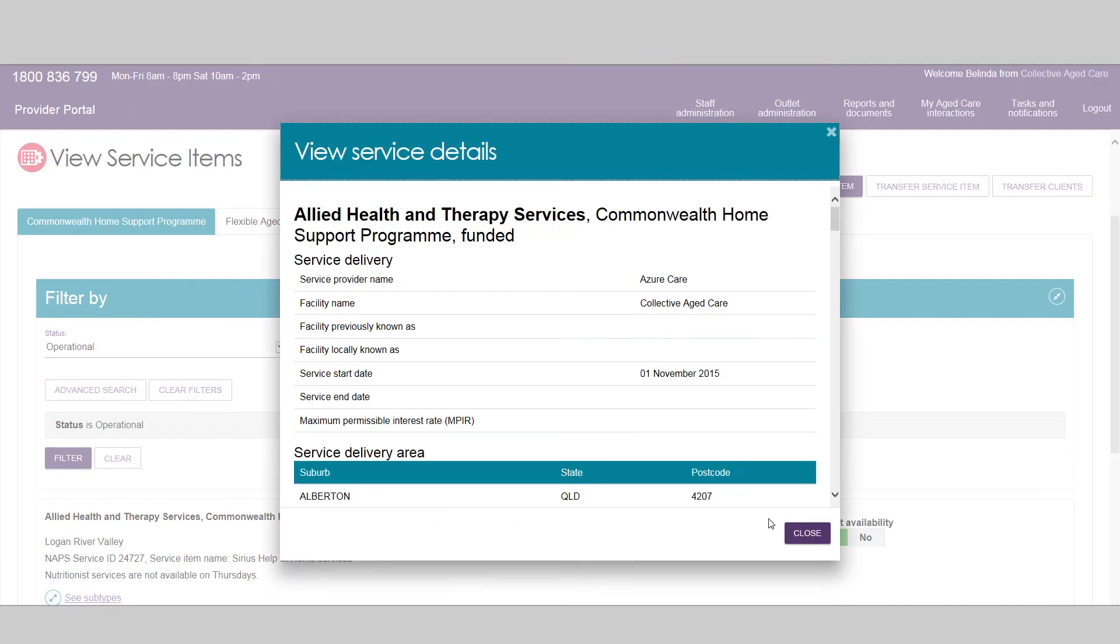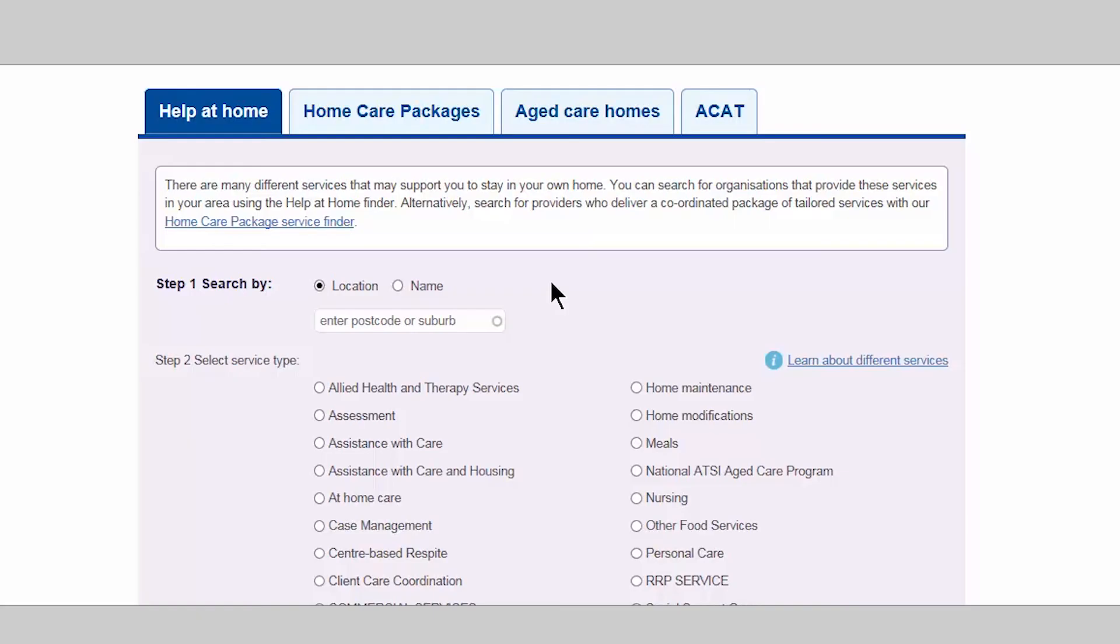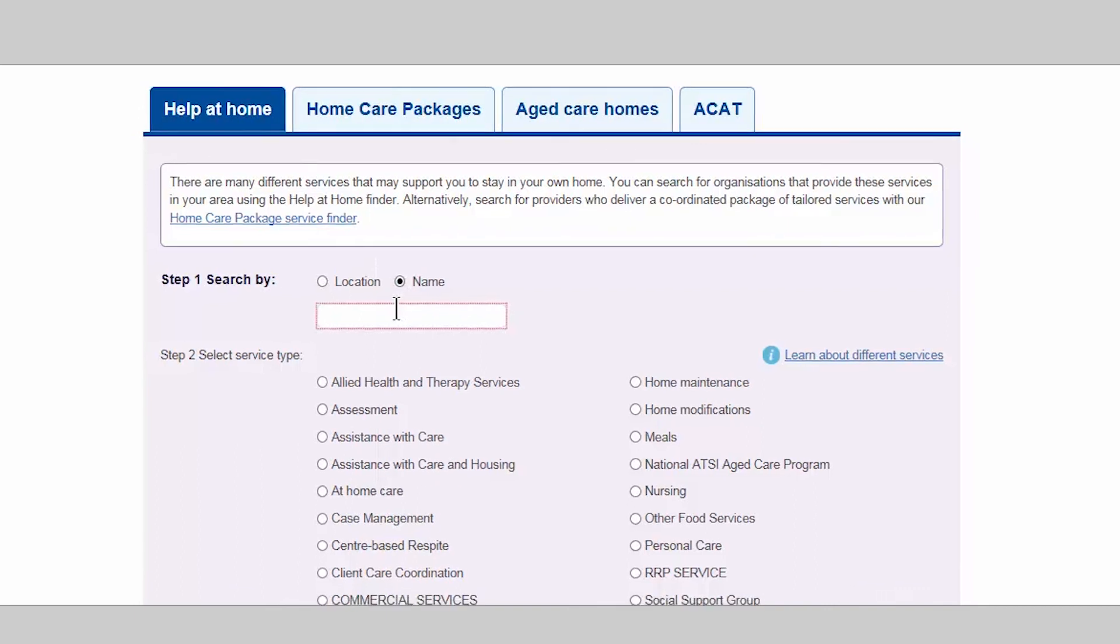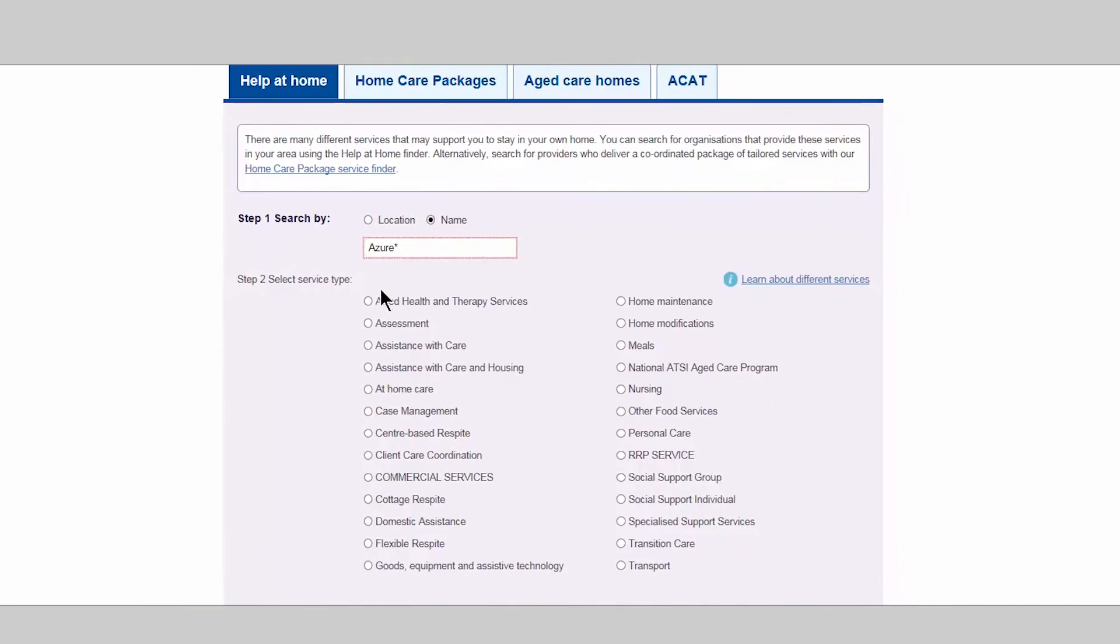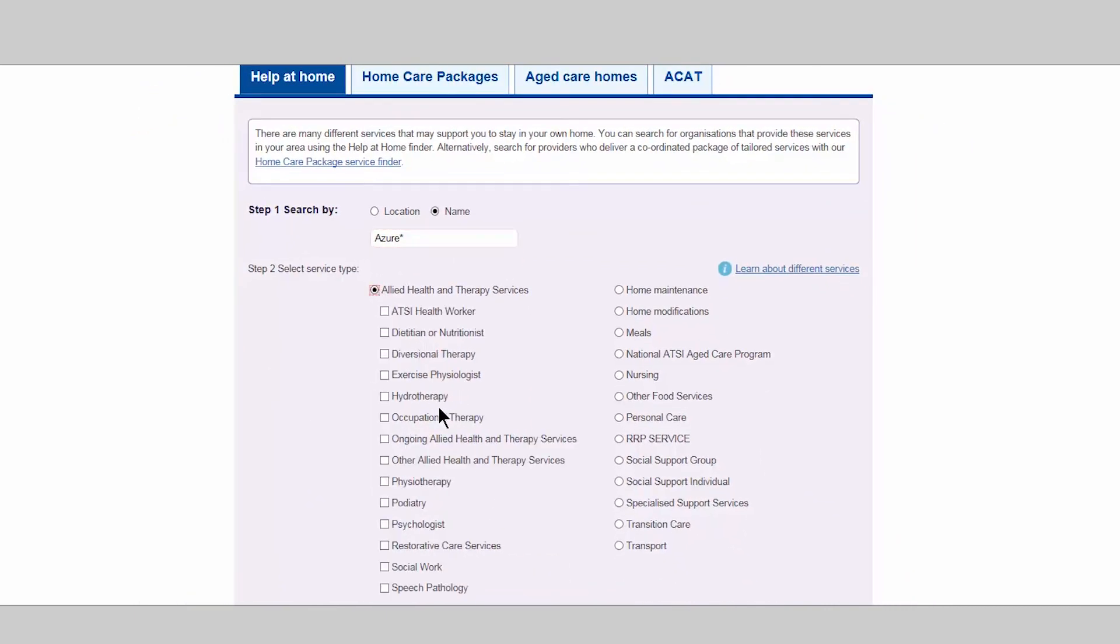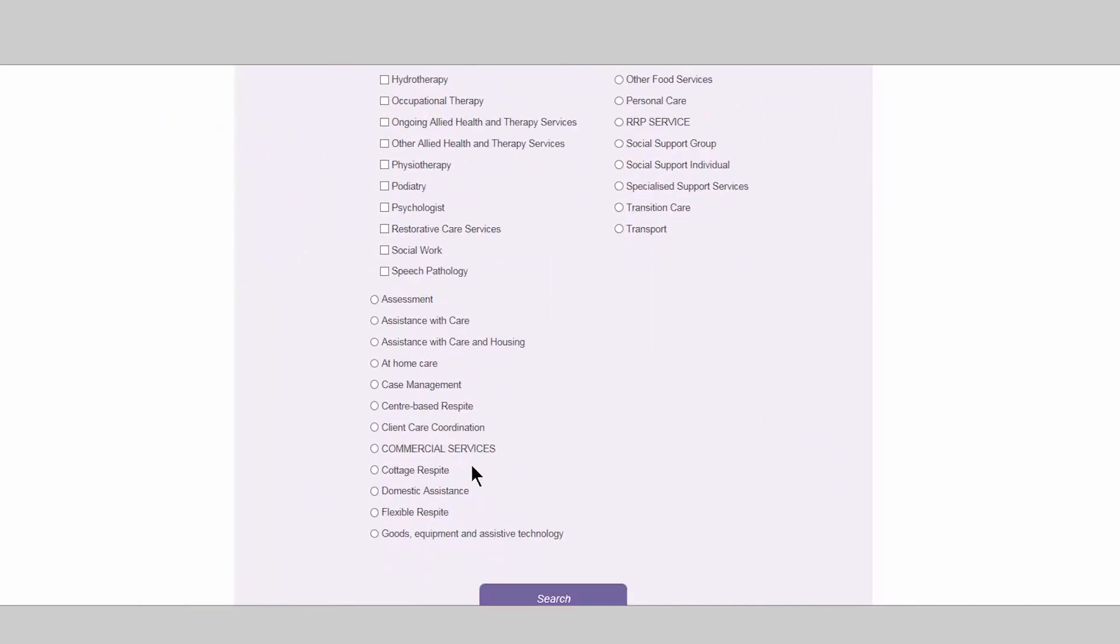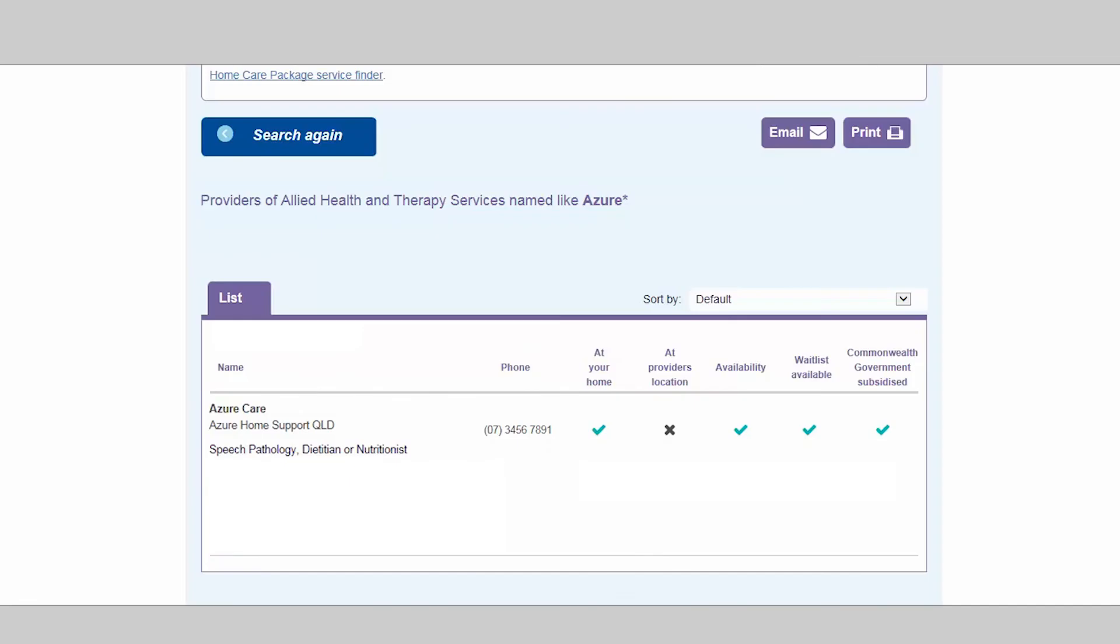It is important to note that information about your funded services is used by assessors and My Aged Care contact centre staff when matching and referring clients for services. The information you provide is also displayed in the Help at Home tab on the Public Service Finder. This enables you to promote your services to individuals researching providers that offer CHSP services.